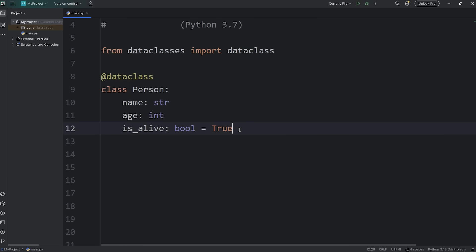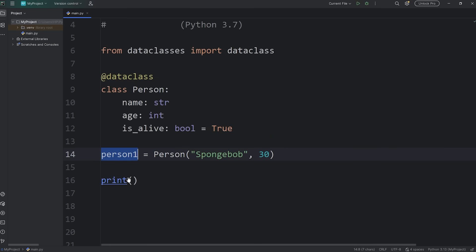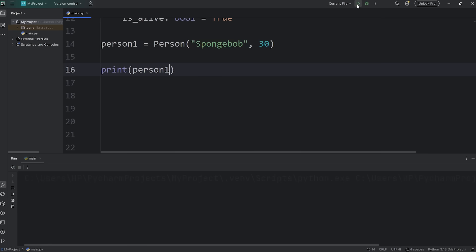All right, we should be able to create some person objects. Let's create person1 equals call the constructor for our person class. We'll pass in a name, such as Spongebob, and an age, 30.